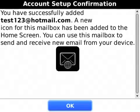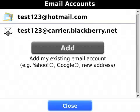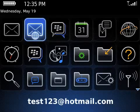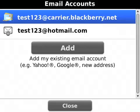The system will confirm that the email address has been successfully added. If you wish to add another email account, click Add; otherwise, click Close. An email icon will appear on the home screen for each email account that you add.